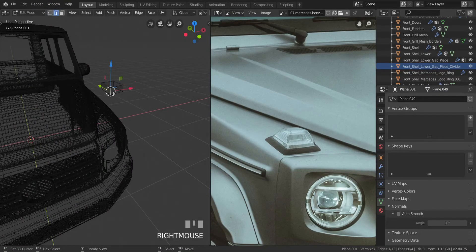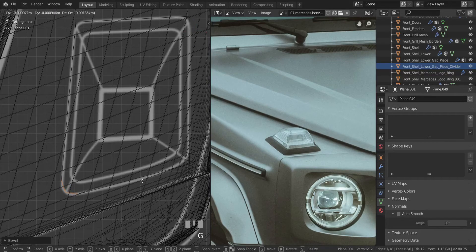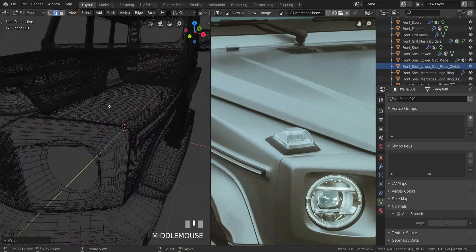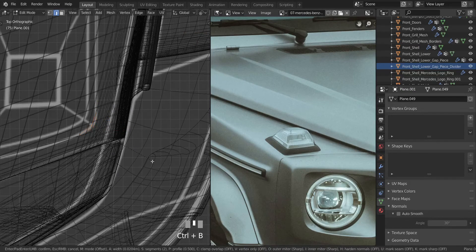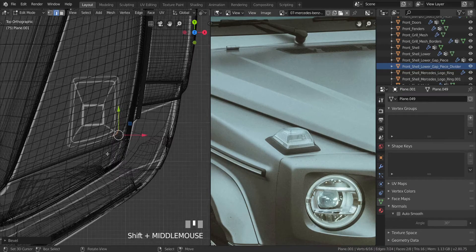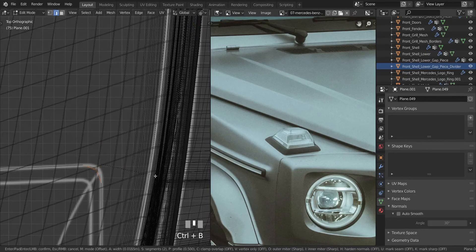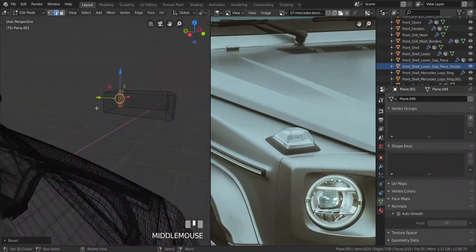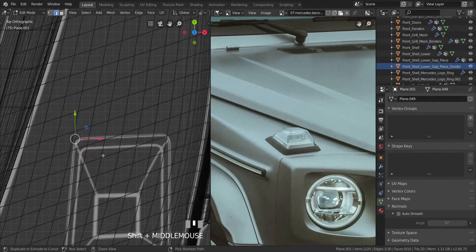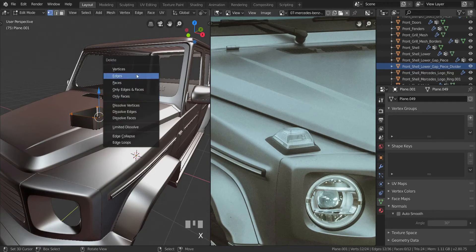Going into edge select mode, take this edge first. Press Ctrl+B to bevel and create three edge loops like that. Move it all the way there. Take the next one, go back in, press Ctrl+B and bevel it just as much. The next one — Ctrl+B, bevel it slightly smaller because those areas are sharper. Go to top view and do the same thing there.